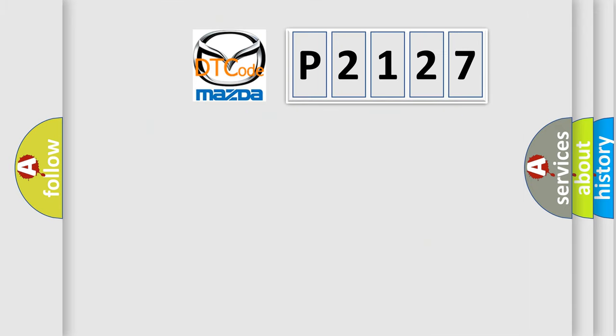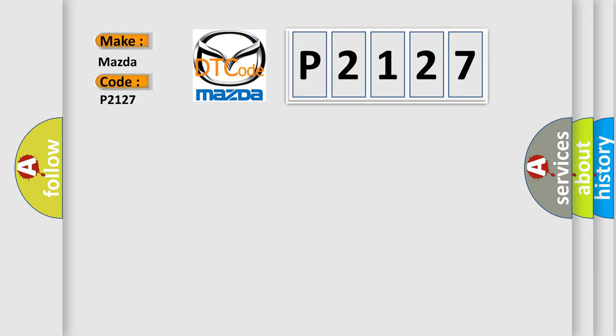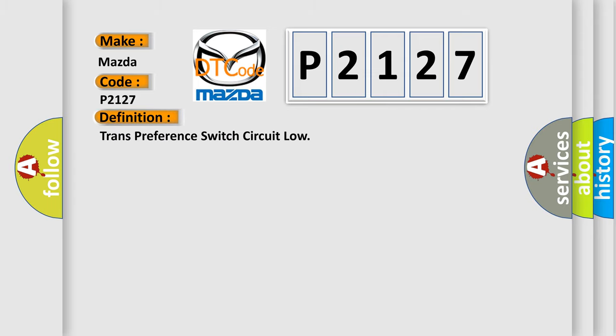So, what does the diagnostic trouble code P2127 interpret specifically for Mazda car manufacturers? The basic definition is Trans preference switch circuit low.